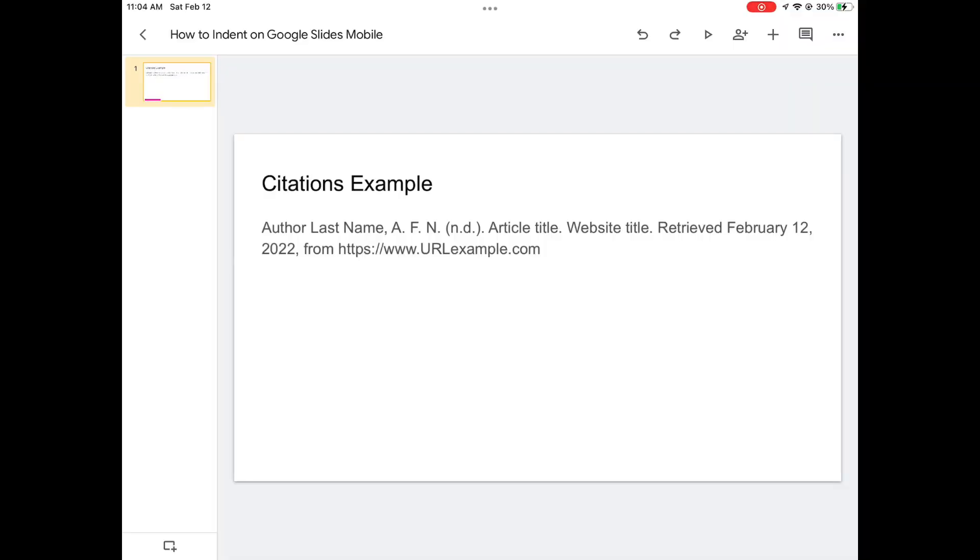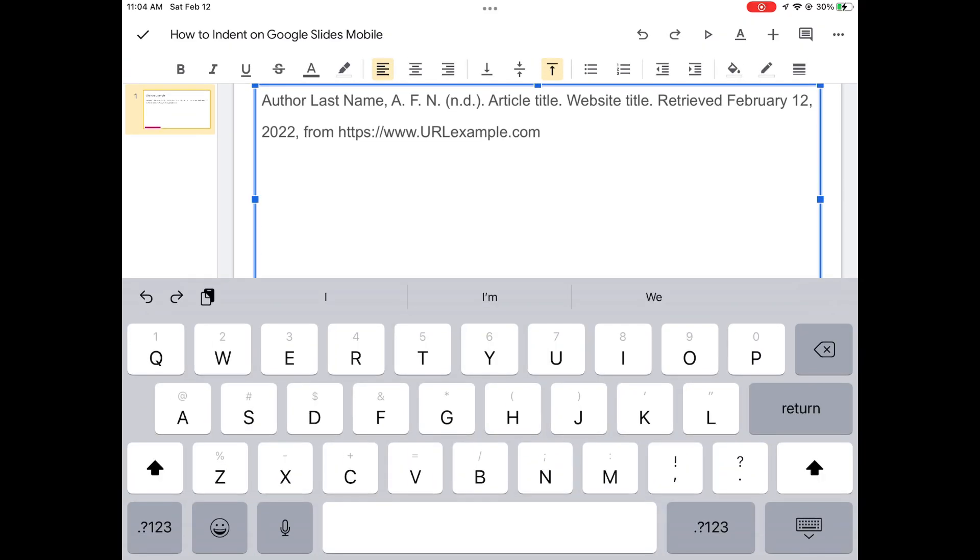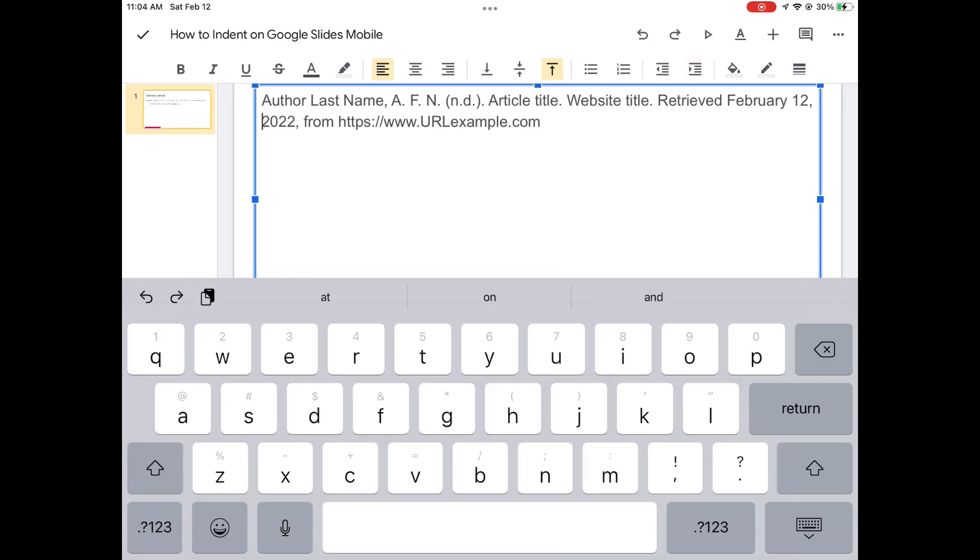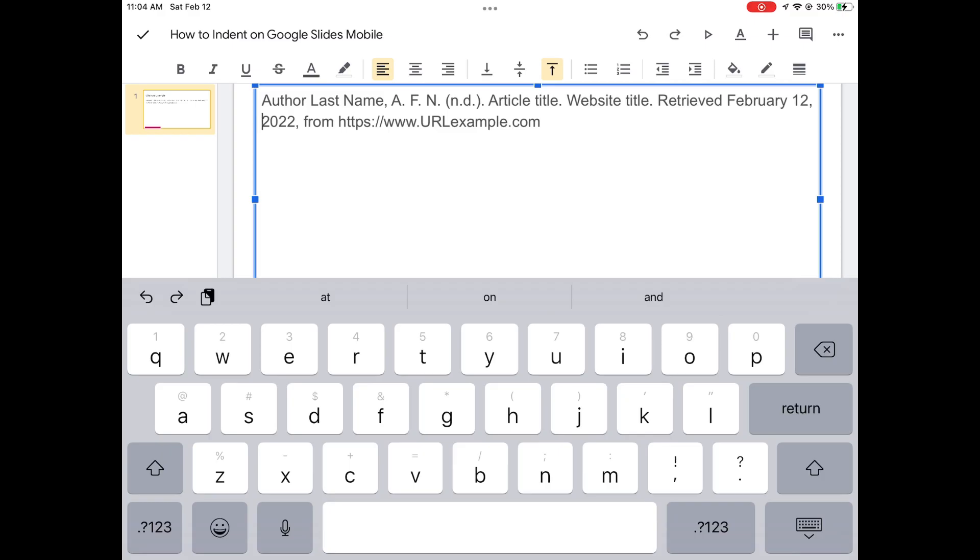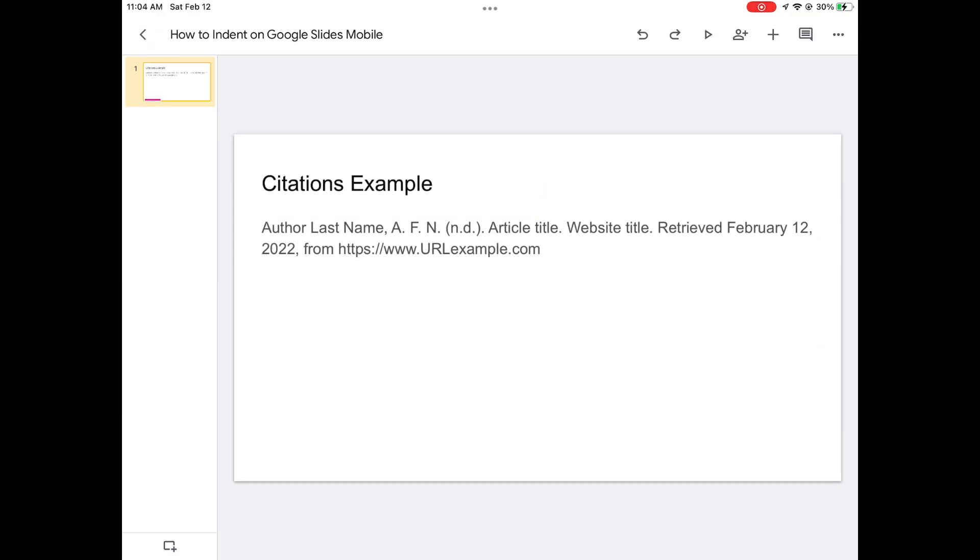Unfortunately, for some reason, Google Slides does not work the same way. If we go through that same process, pressing return, indenting out, and then pressing backspace to move it back up, it reverts back to the left side. I'm not sure why that happens, but because of that, we have to move to a different strategy.